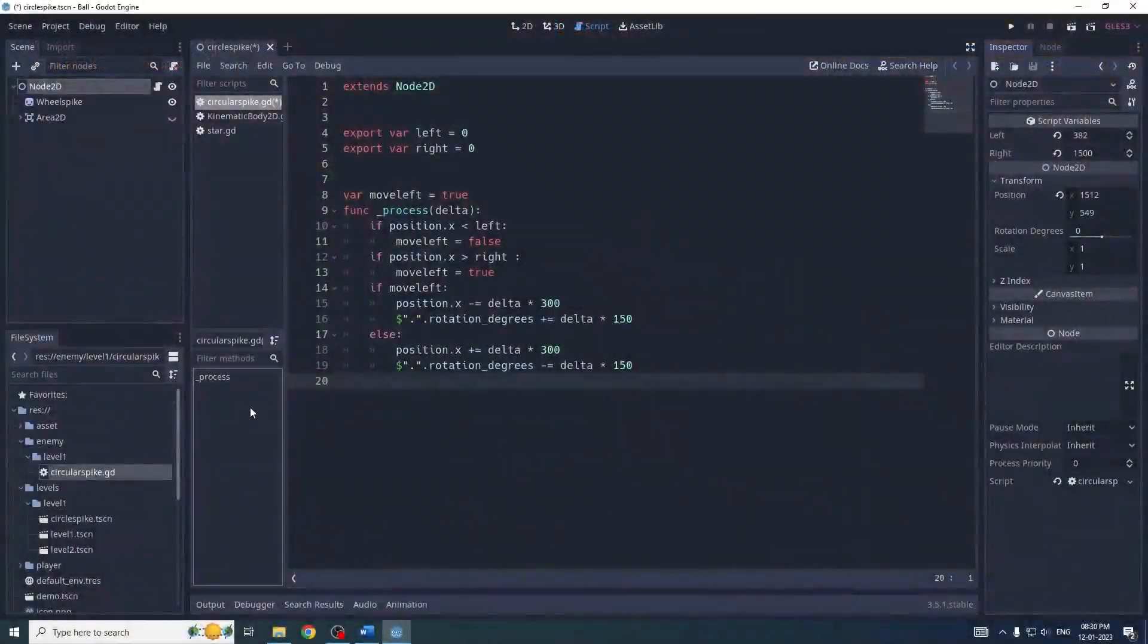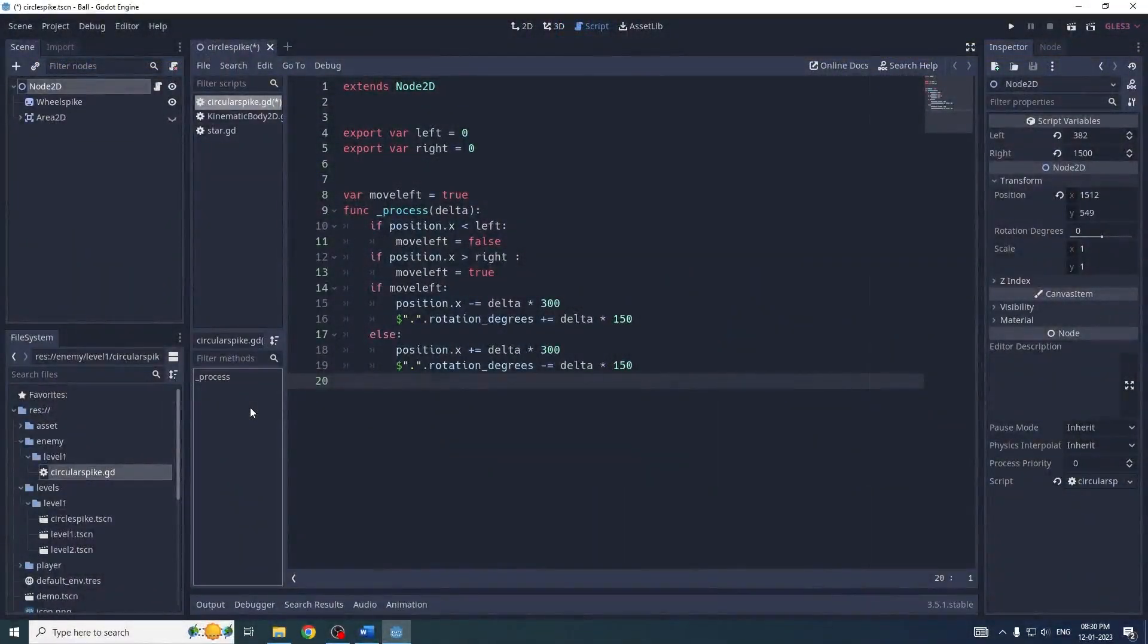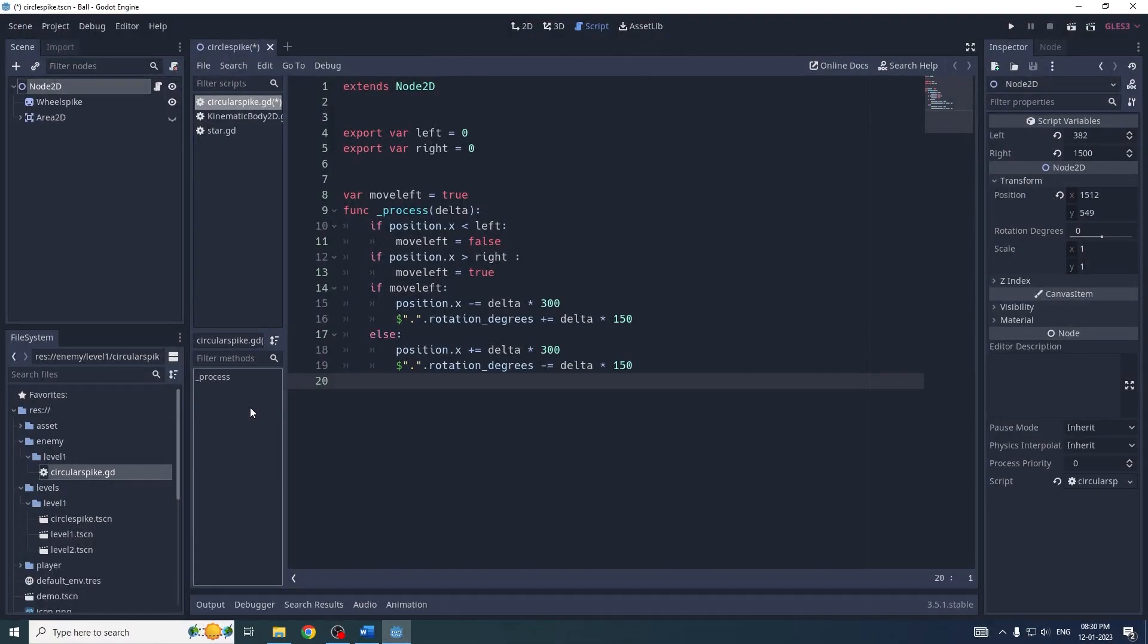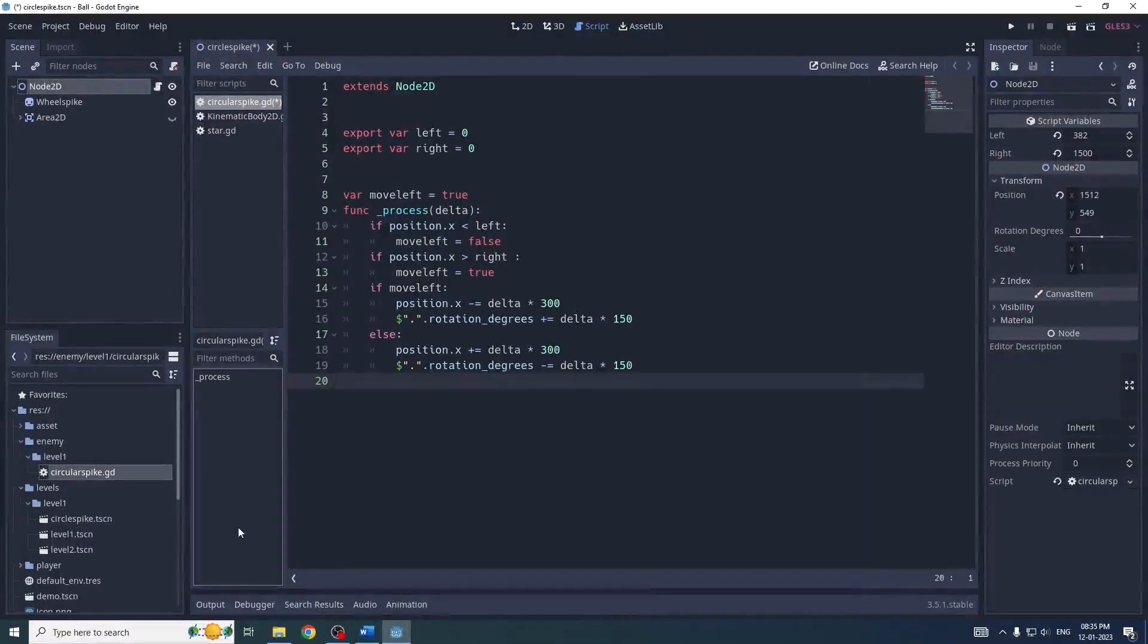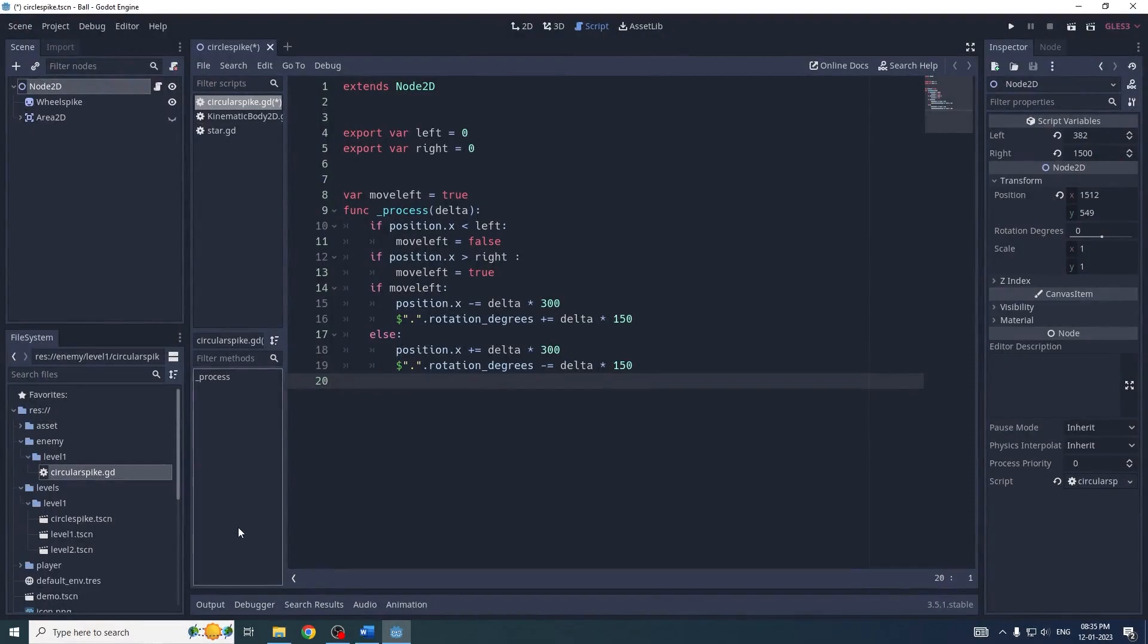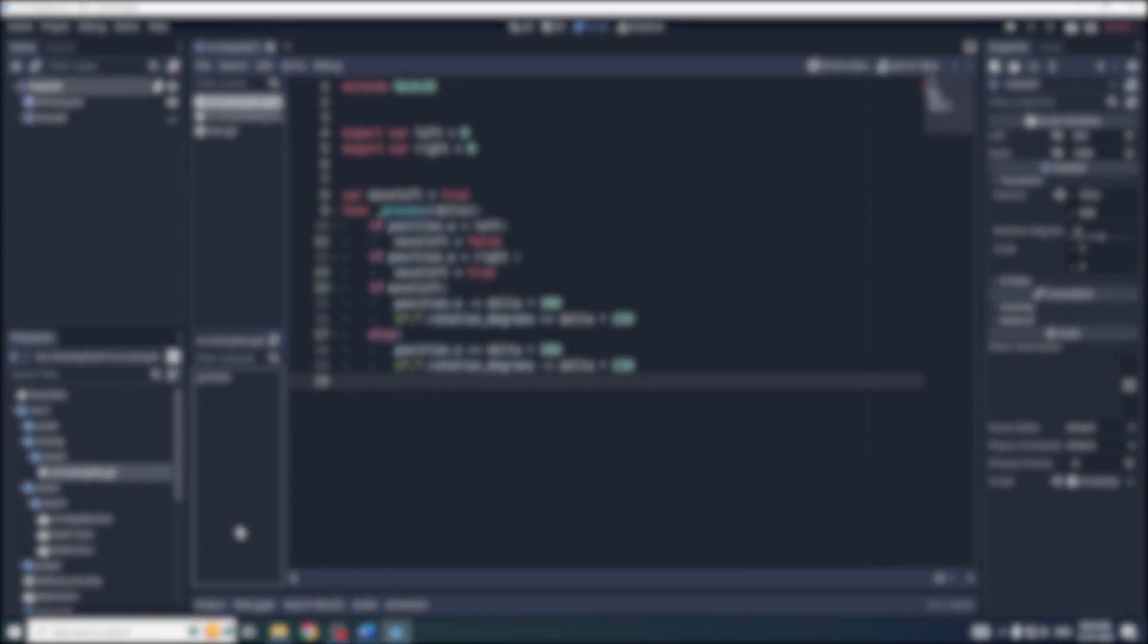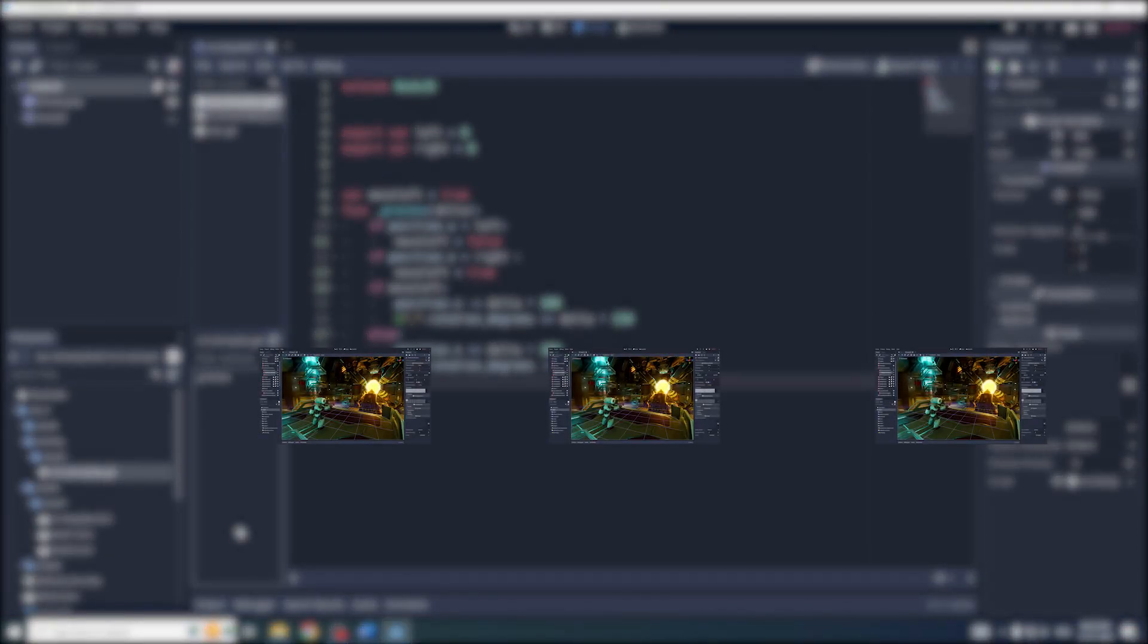Here you can see the script of my enemy to move it between two different positions. This script will be attached to all my enemies. For example, if I create n number of copies of my enemy, all those n number of copies will have the same single script.